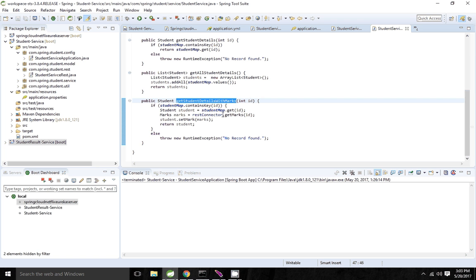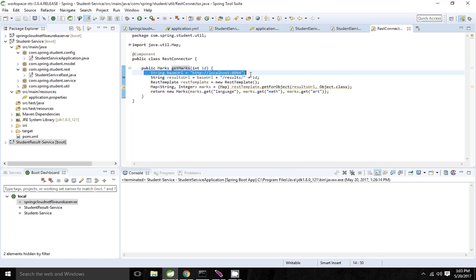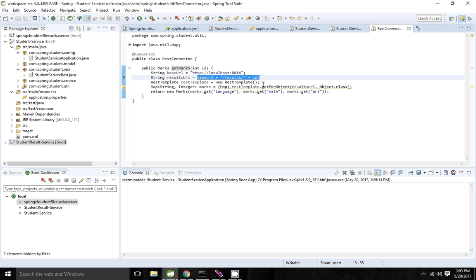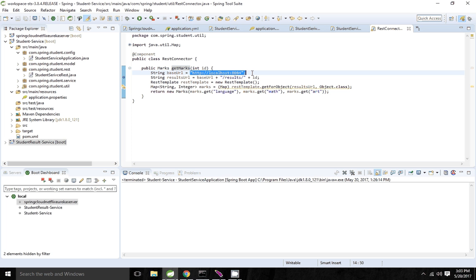Inside the service I am using REST template to get the marks. Inside the REST template I am giving the application details — where the result service is running, the URL, and the query parameters. The problem is we have hardcoded the location where the result service is running. If the port is not available we may start the application on some other port, and then we have to change the code and redeploy the student service.